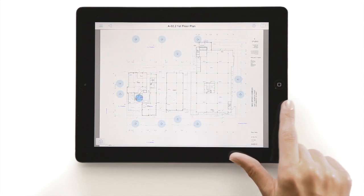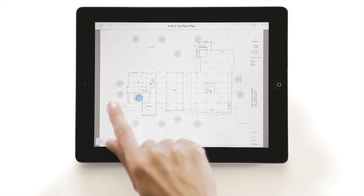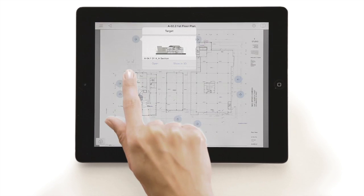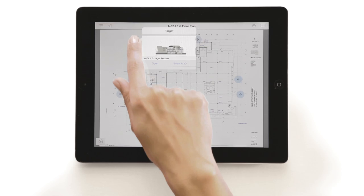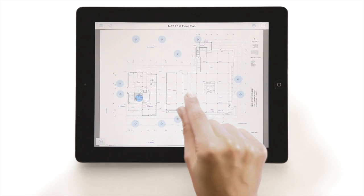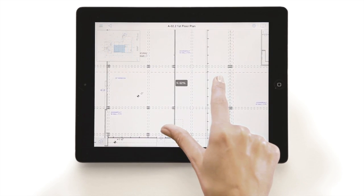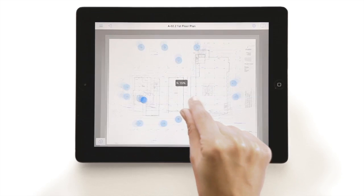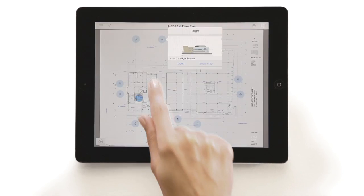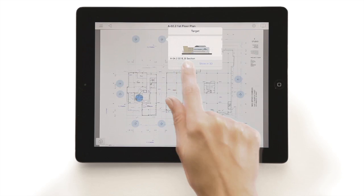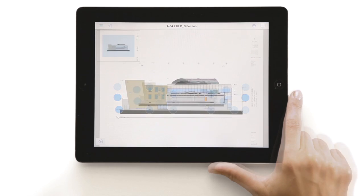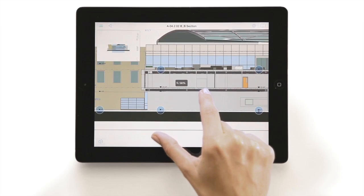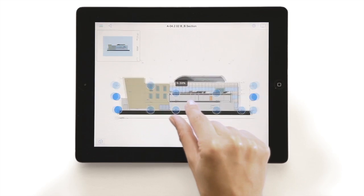This way, even viewers who have never used BIMx and have limited computer skills can instantly access, explore and fully understand the building project on their smartphones and tablet devices. Moreover, they will be proud to share your design with friends too, so BIMx may eventually prove to become the best marketing tool for the architect as well.